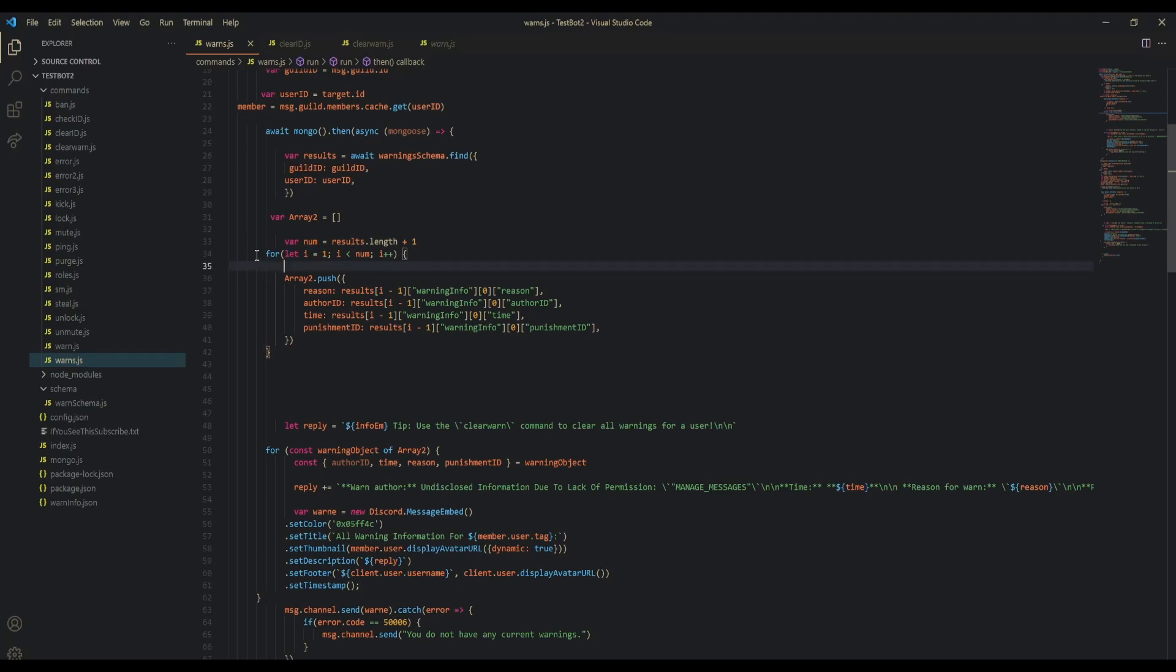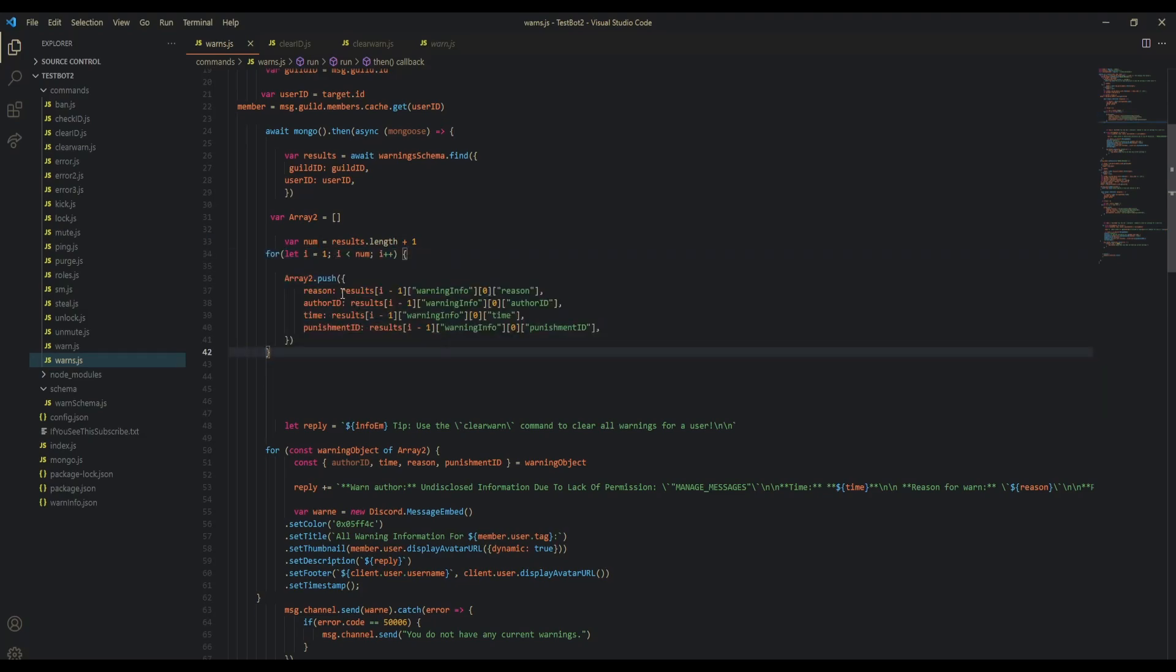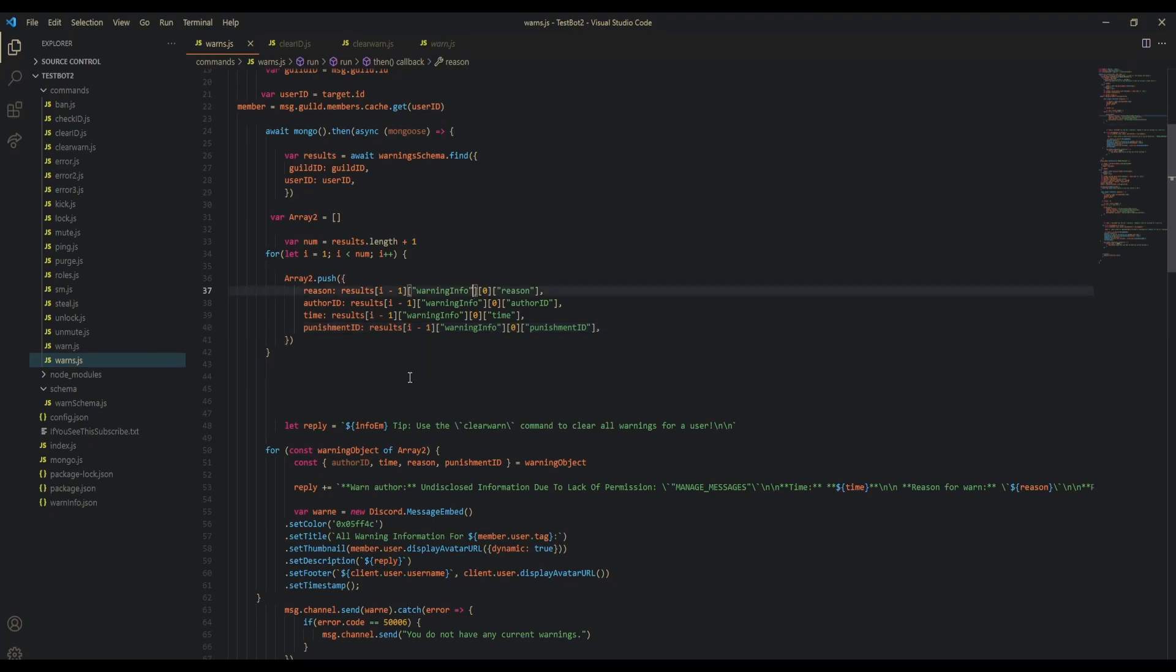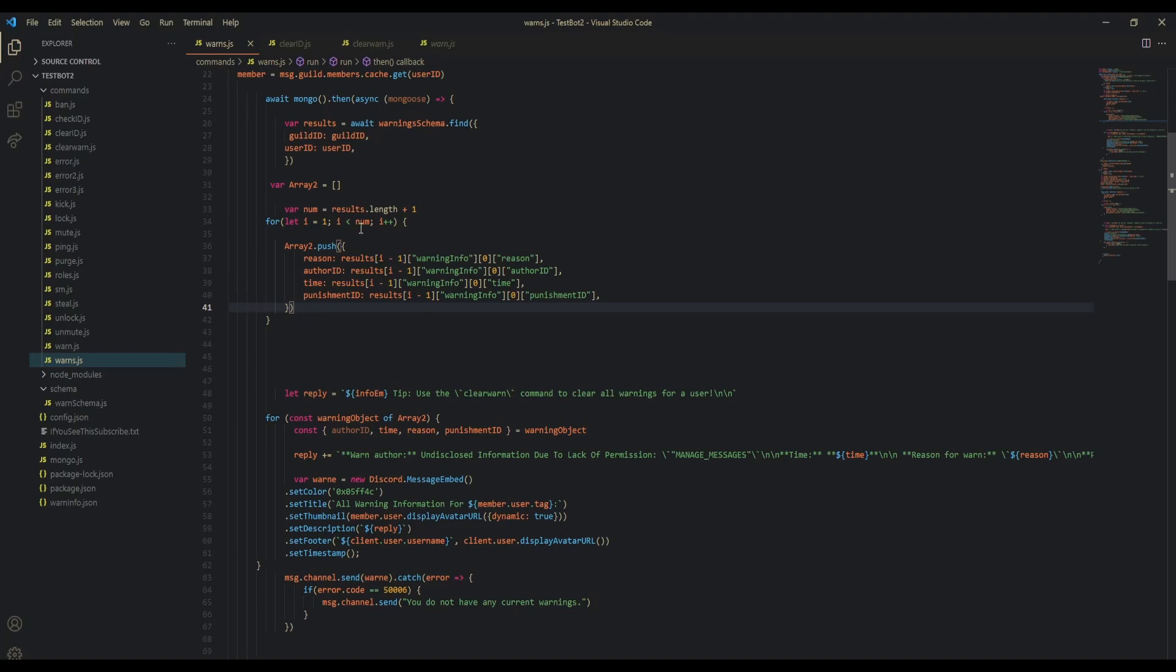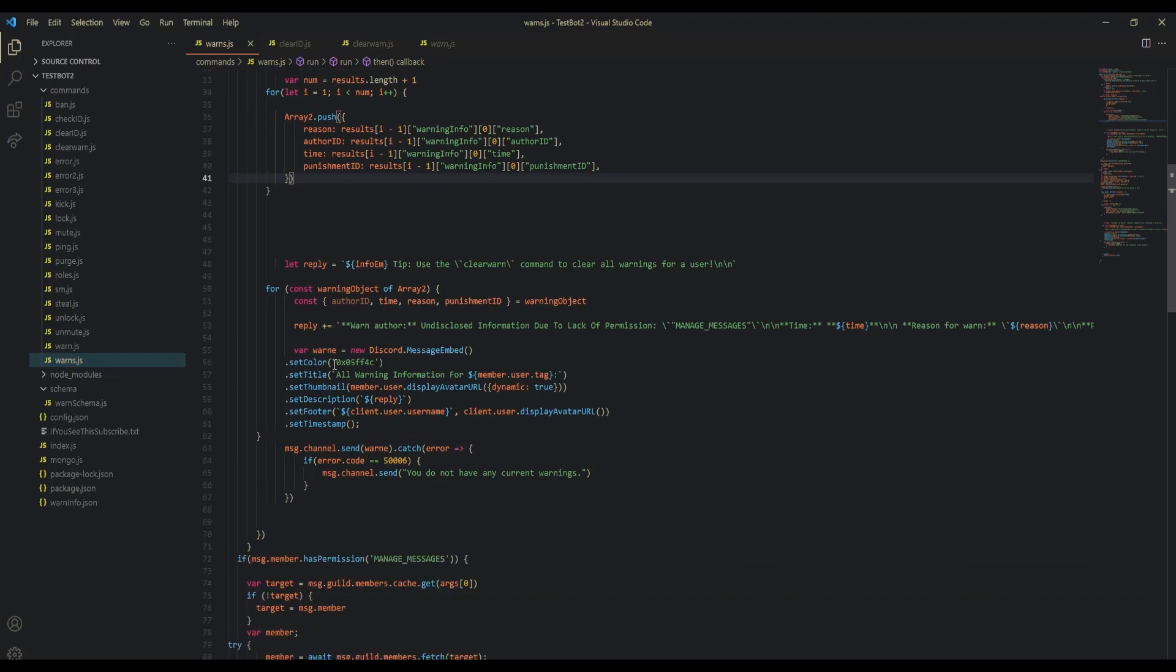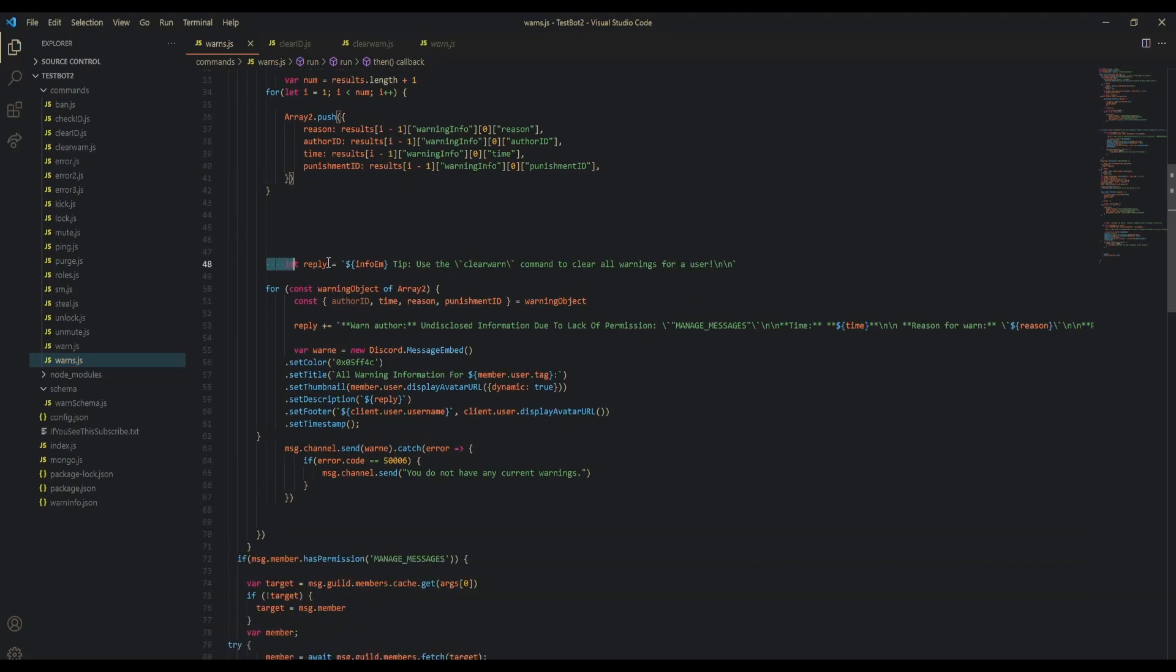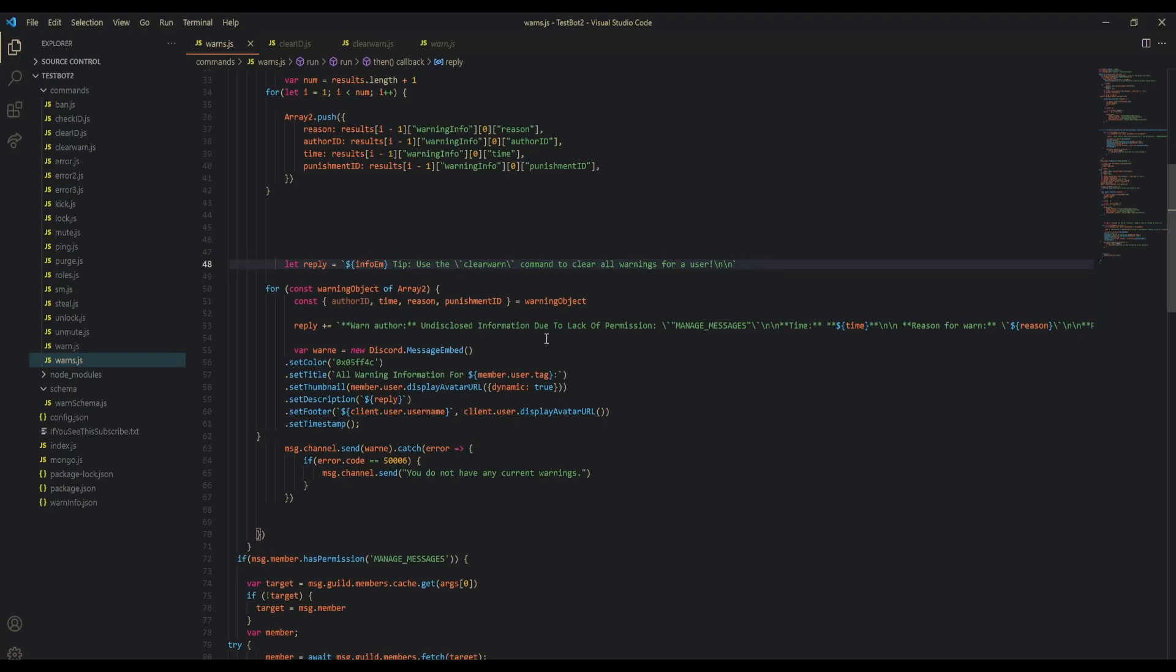In our for loop, we're going to be pushing all of the results that we get into one huge array of separate objects. Make sure to copy all this stuff down, it's pretty simple. Then we're going to have a placeholder for our reply.